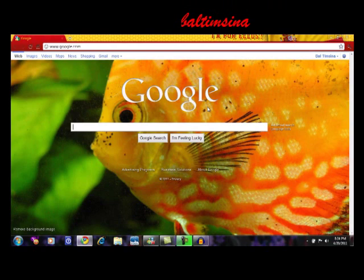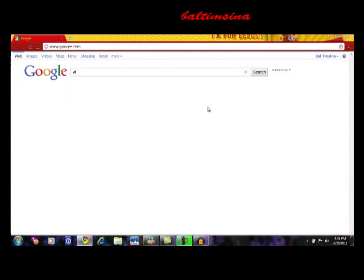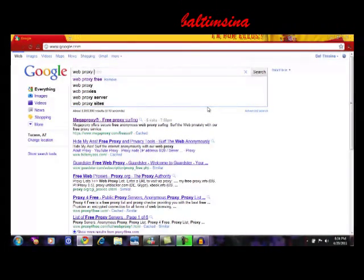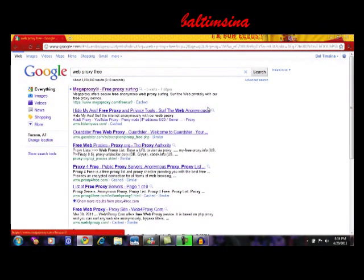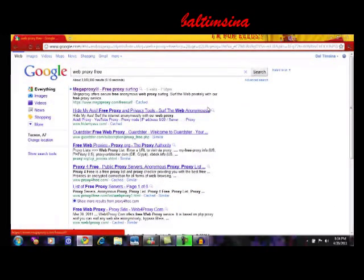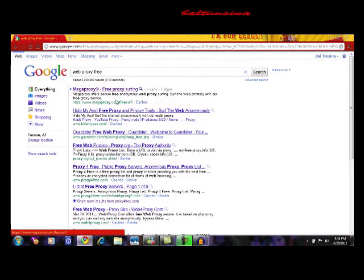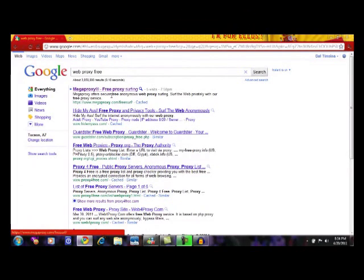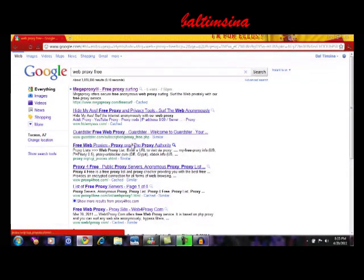Search for 'web proxy'. For this one, I'm going to use Mega Proxy, but if Mega Proxy was blocked for you, you could probably use any of these other sites.